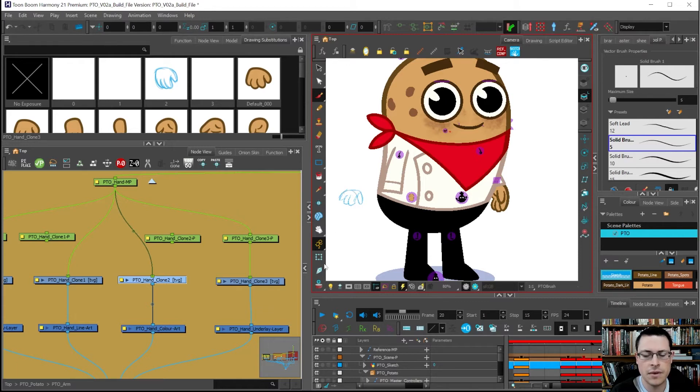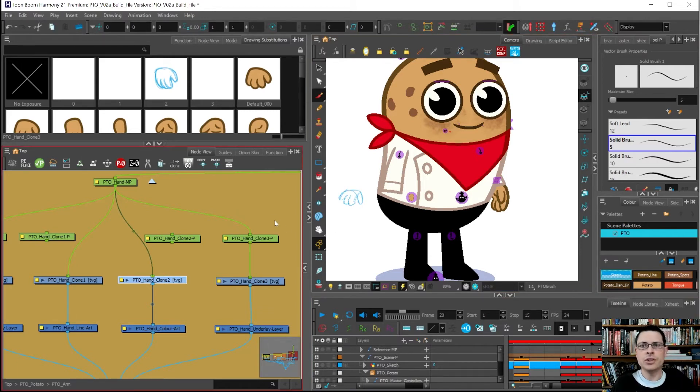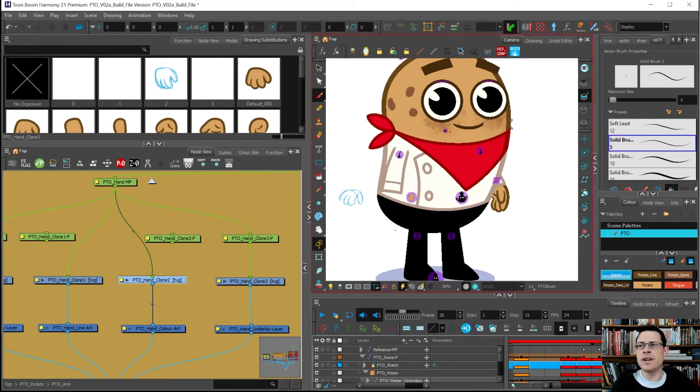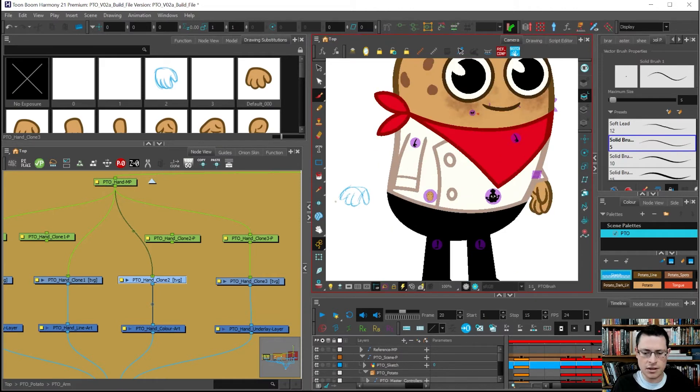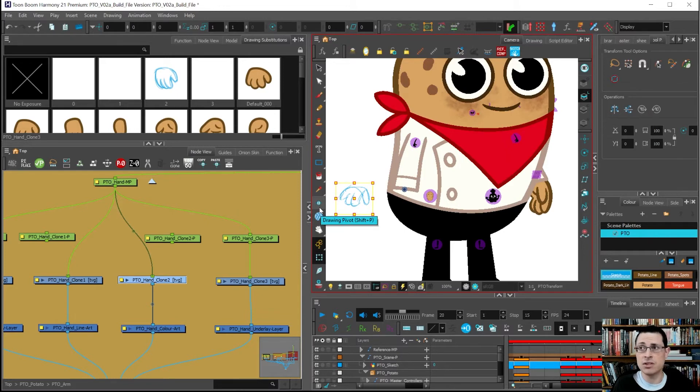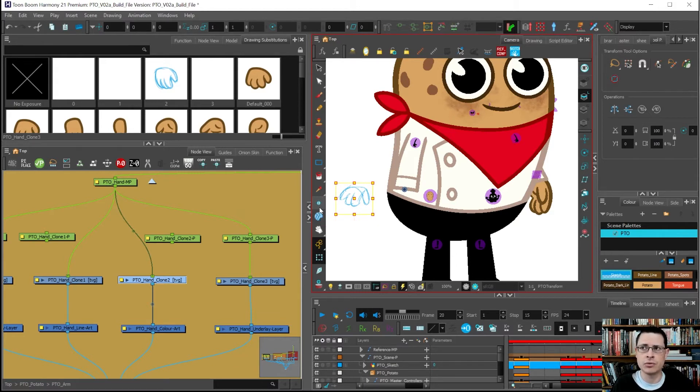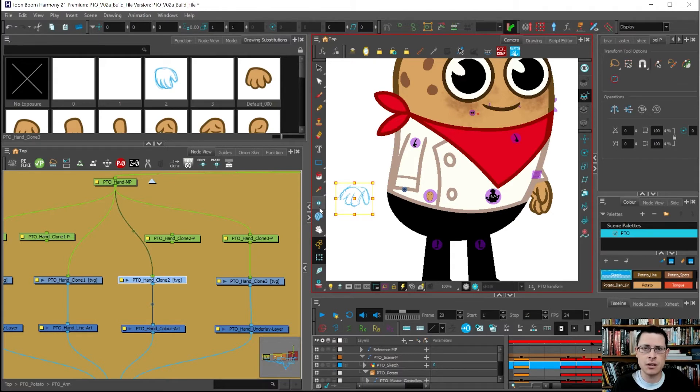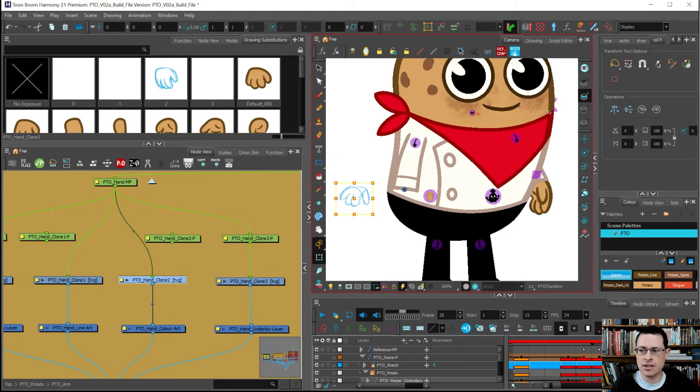In older tutorials you'll find all over the web, you'll see people using this drawing pivot tool. Please don't use this if you're making modern day cutout animation rigs. There are special occasions to use this, but you have to know the rules to break the rules. I've used this like twice in the last three years. Most of the time when I set pivots, I'm using the pegs and the rotate tool.